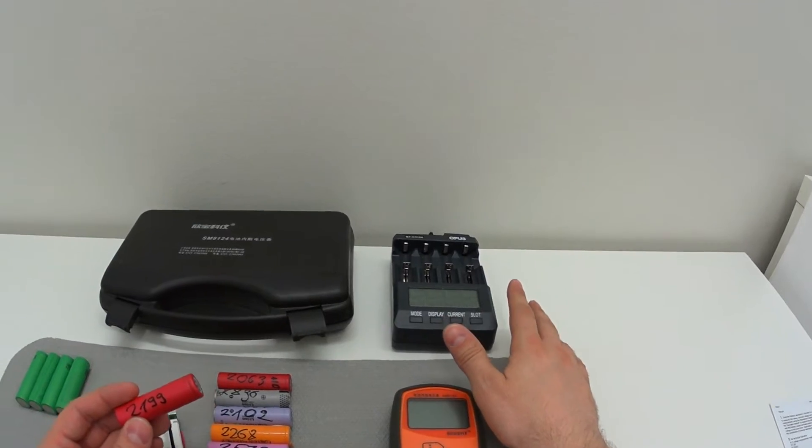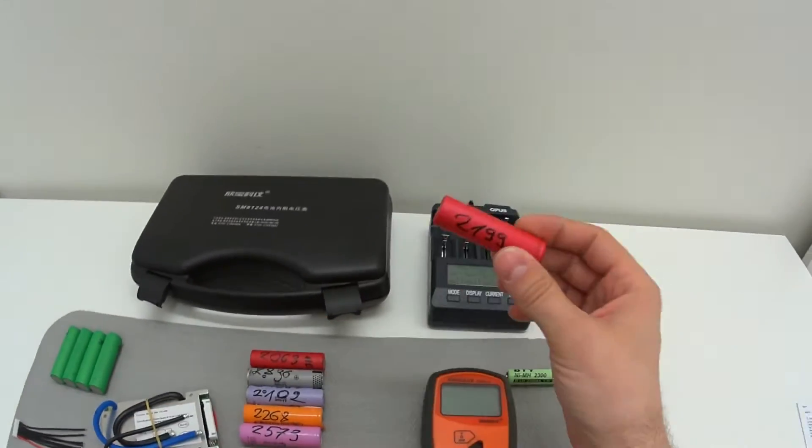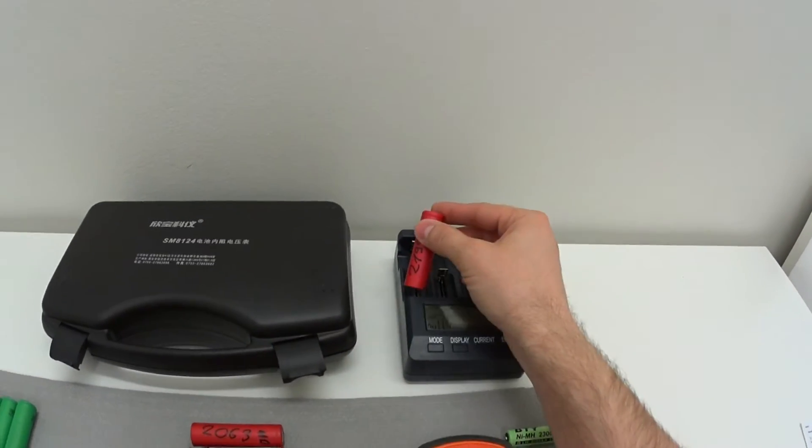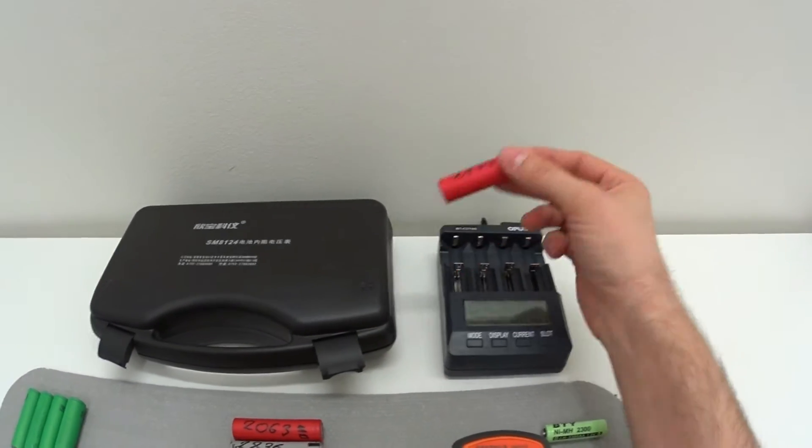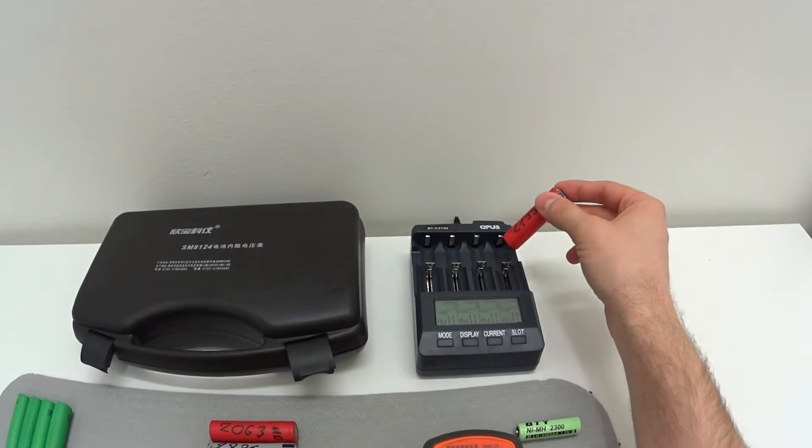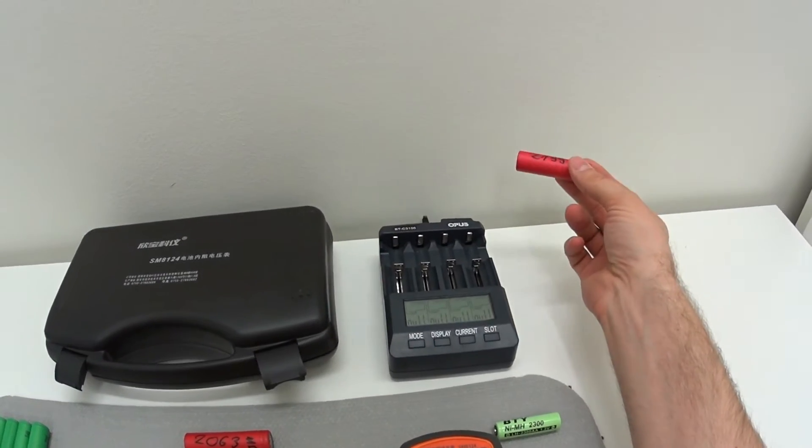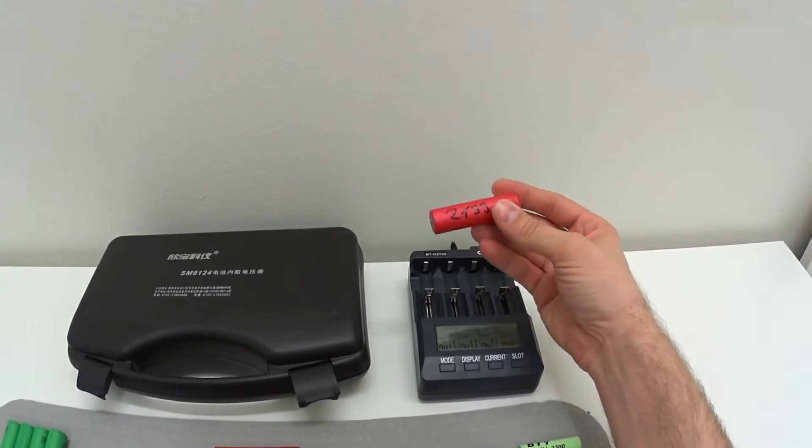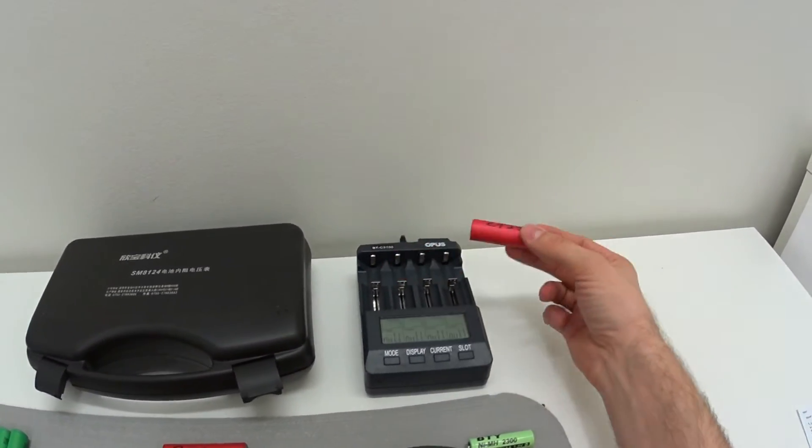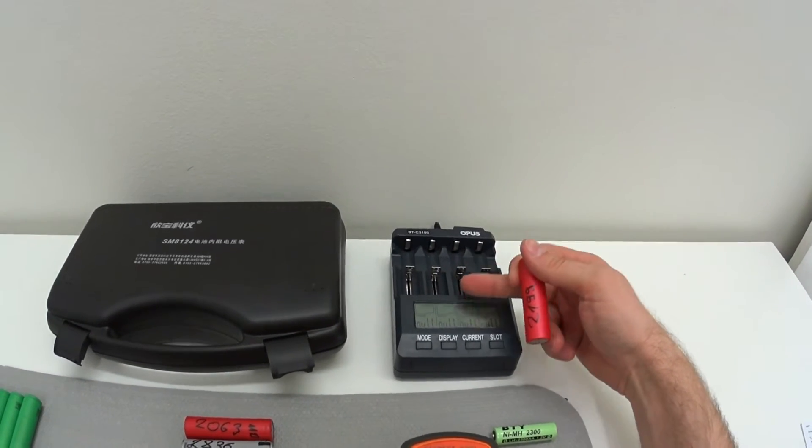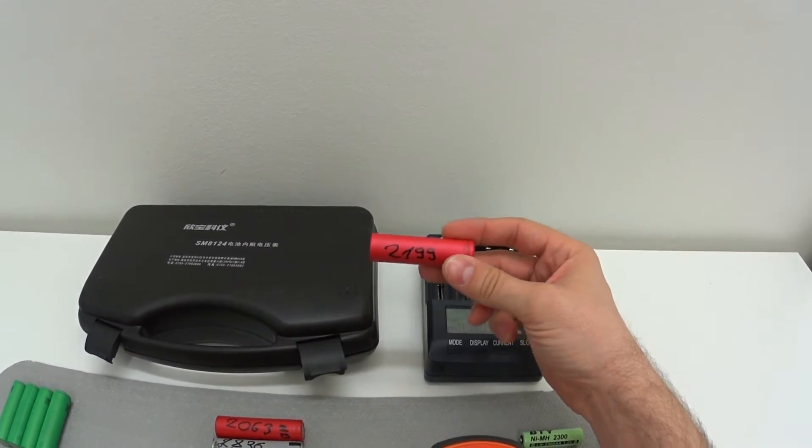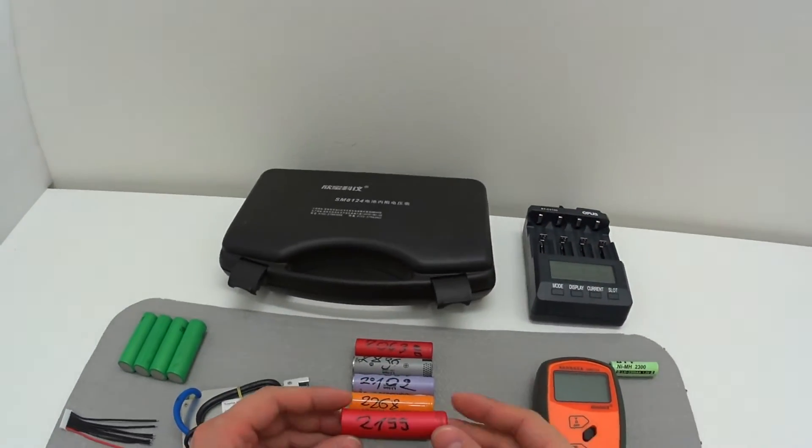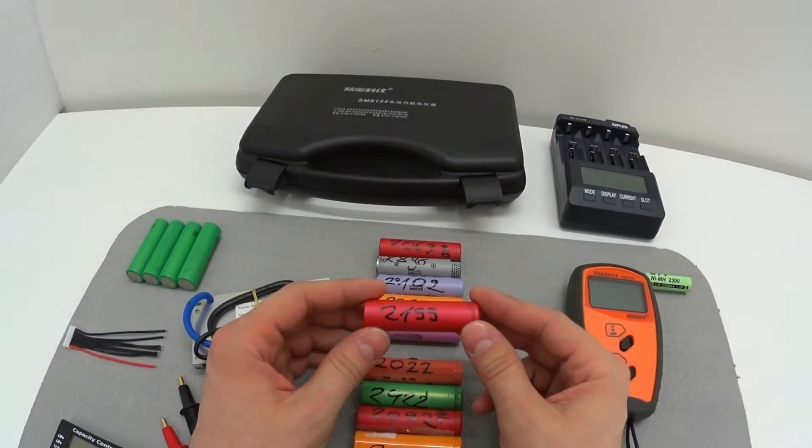If you take the same battery and put it in slot one, it's going to show you one value, and if you put it in the fourth slot, it's going to show you a different value. So practically the same battery shows different values every time. I cannot trust this device; we need something more precise to find the resistance of these batteries.